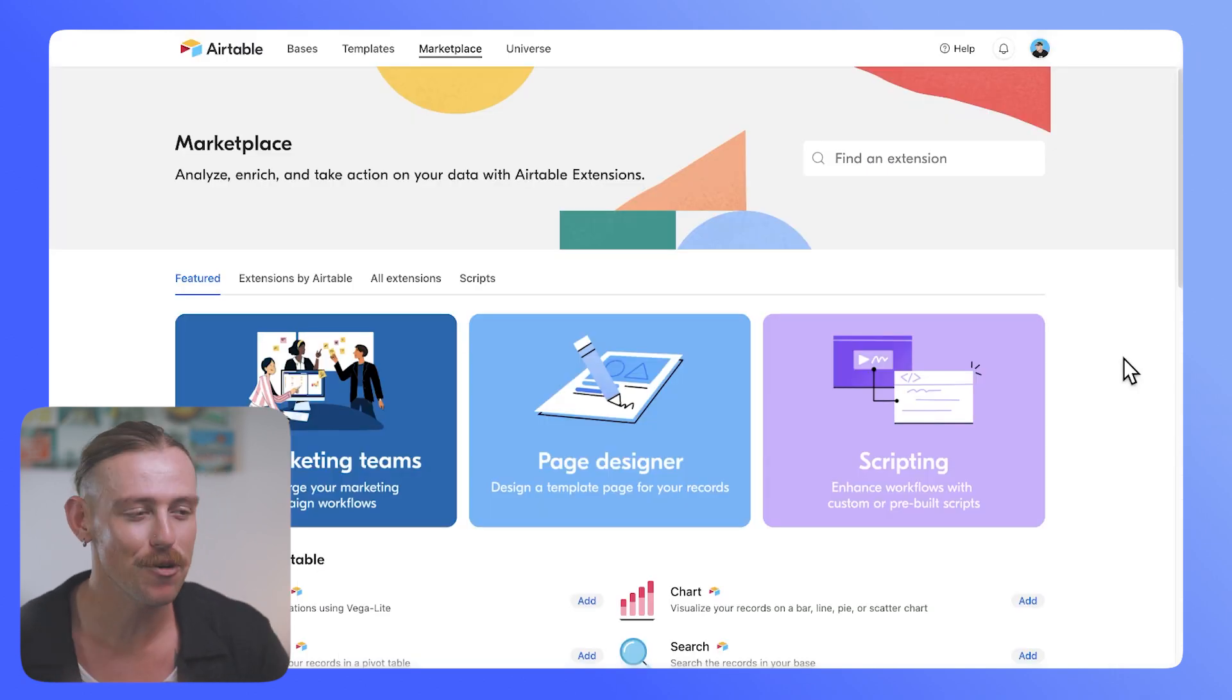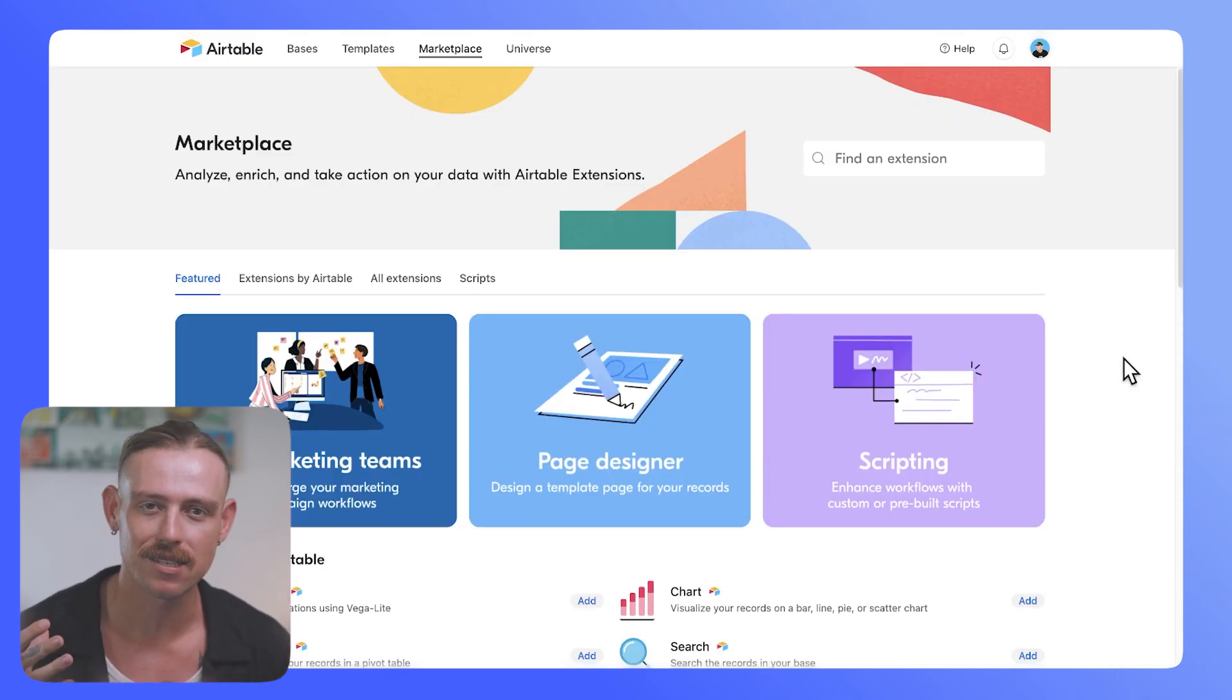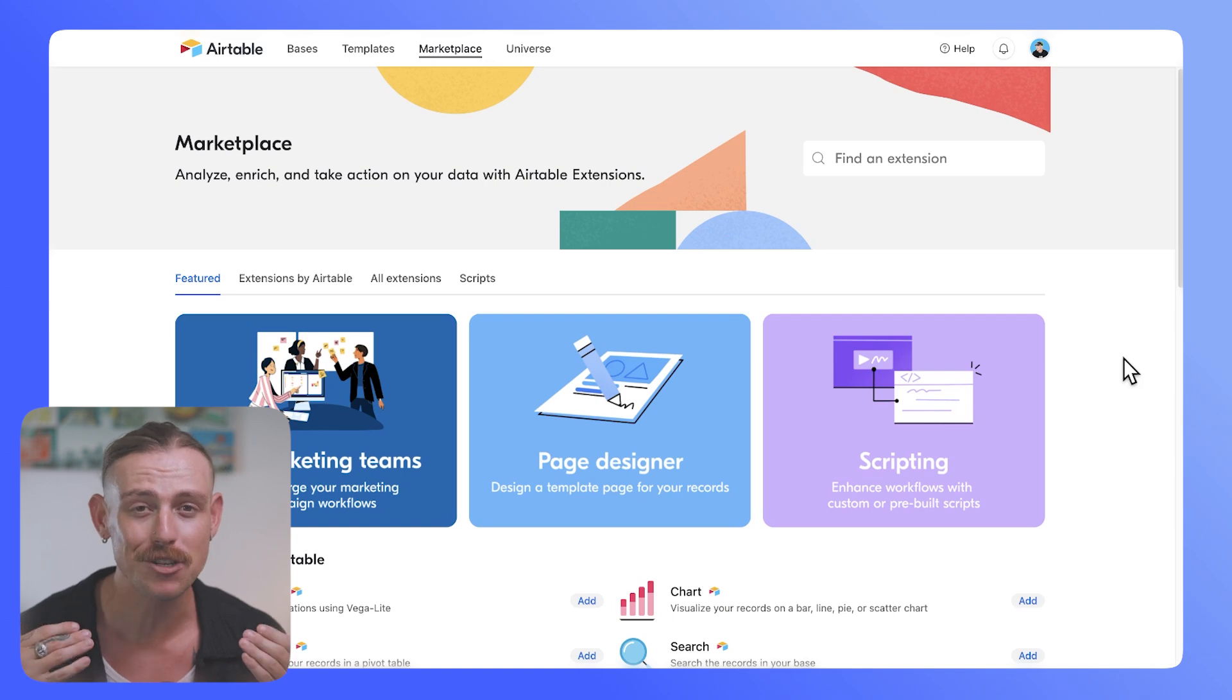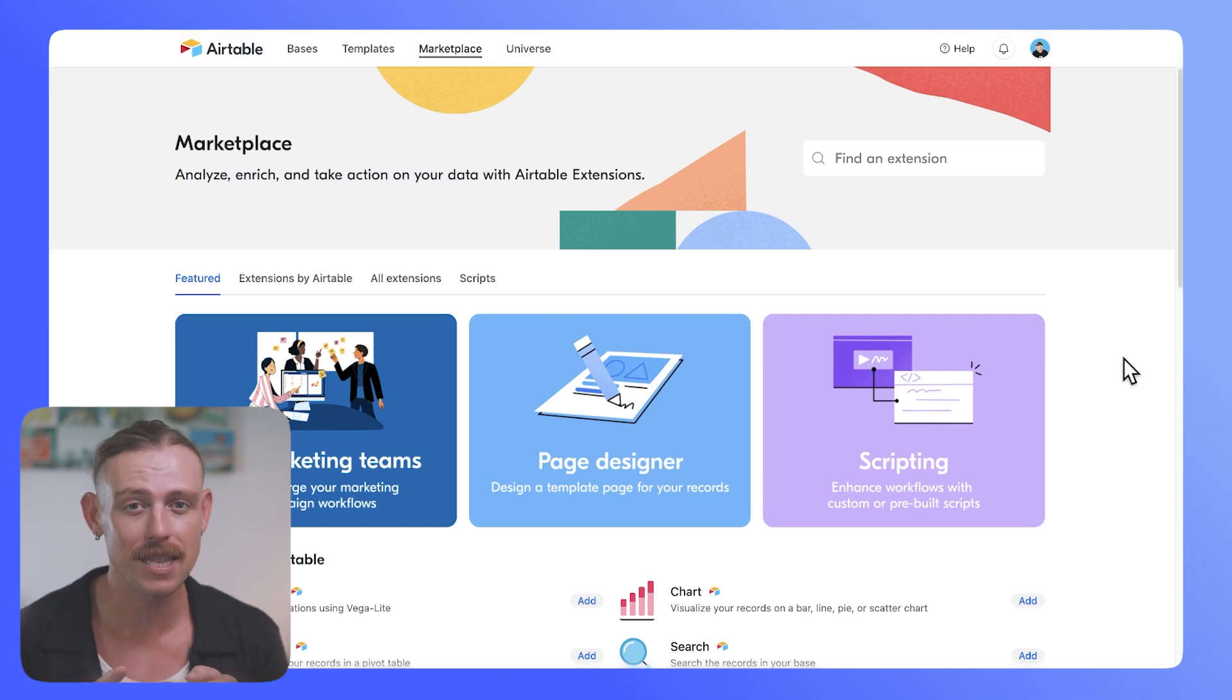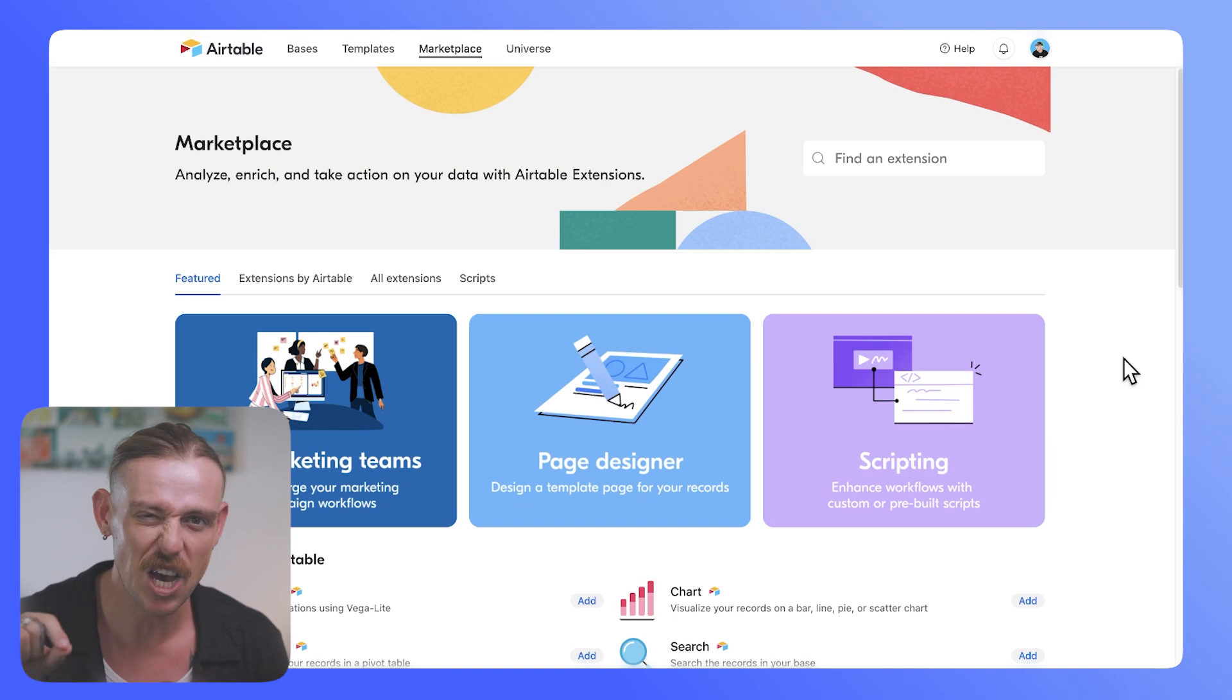If you're using Airtable, then the Airtable extensions marketplace is something that you really should know about. I've left a link in the description of this video, so go ahead and check it out.